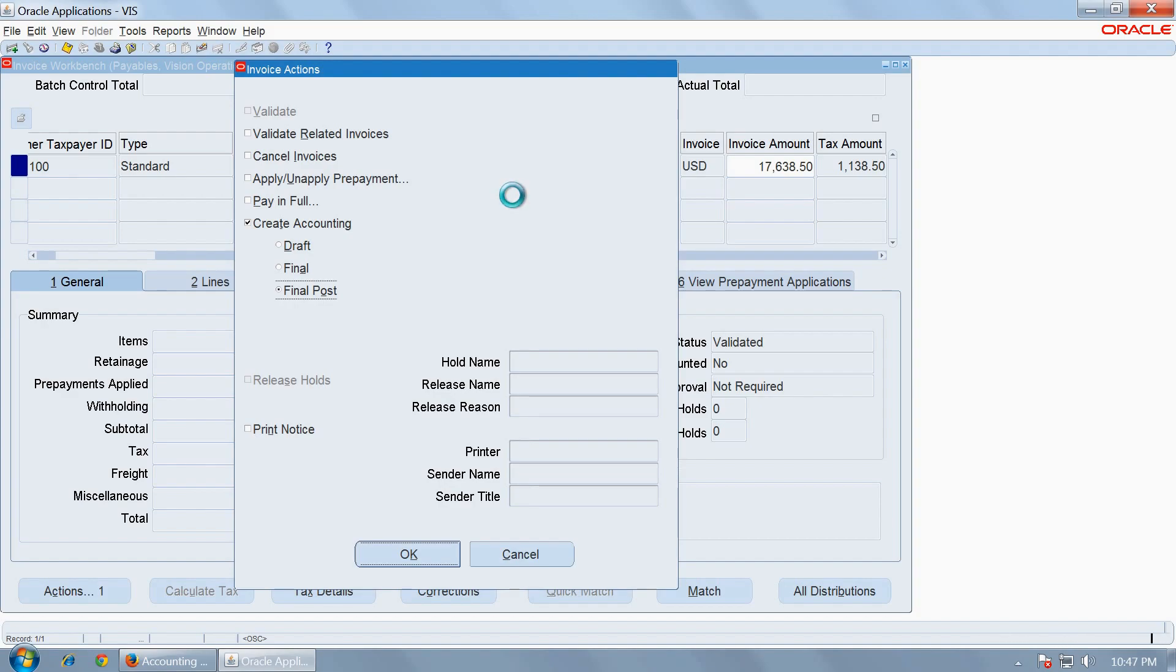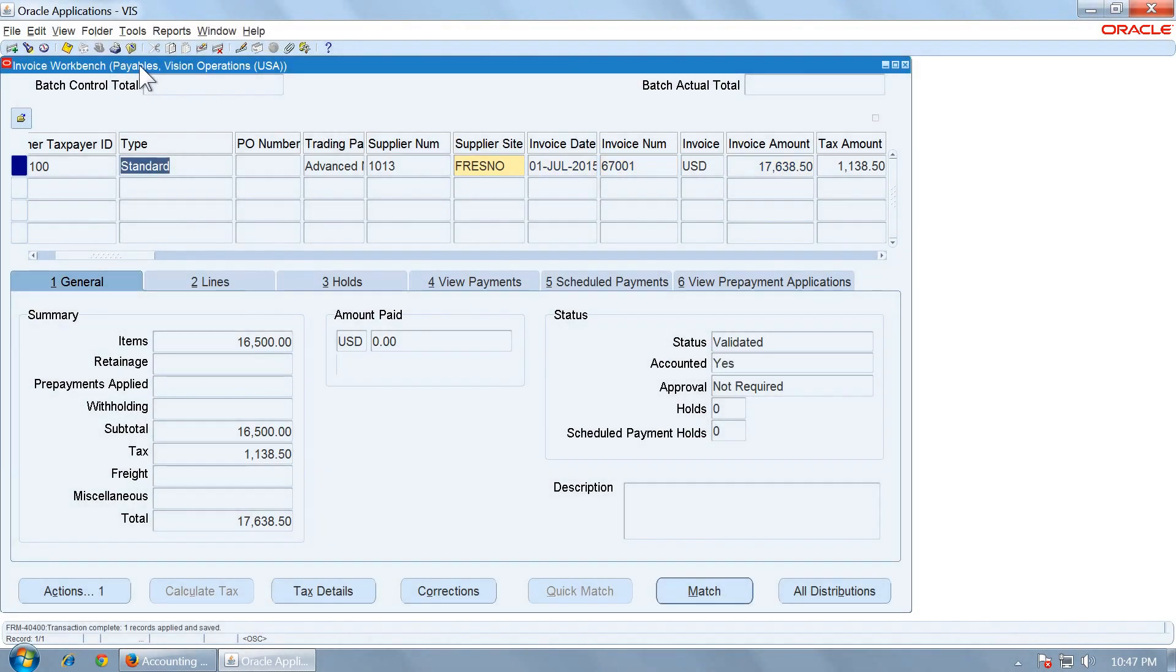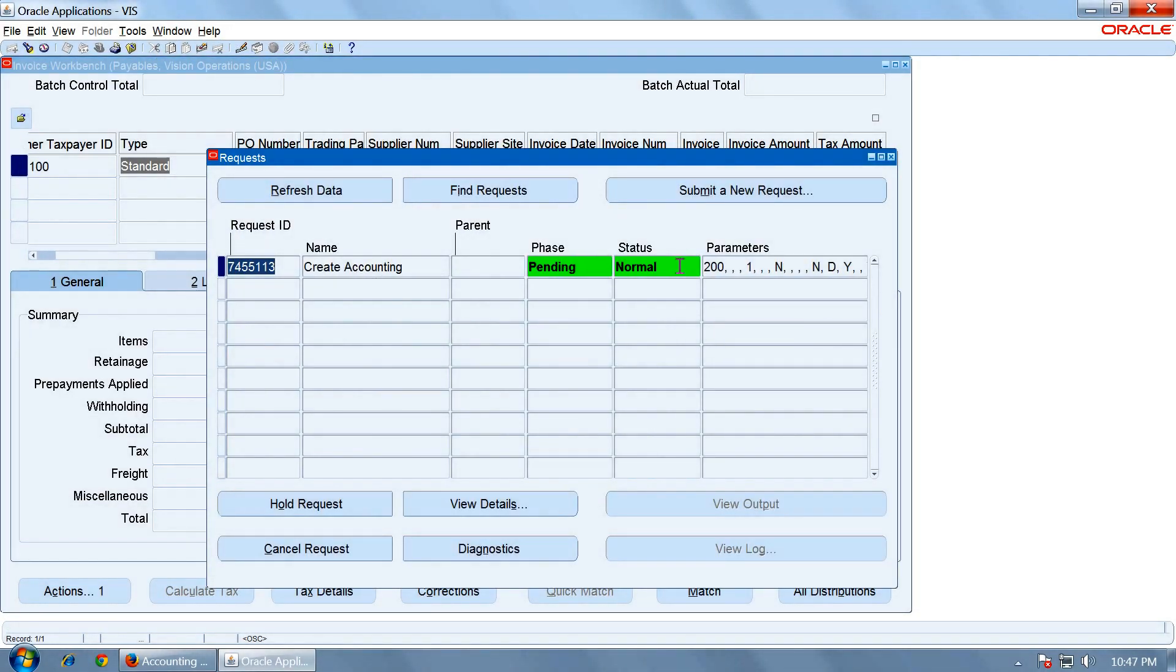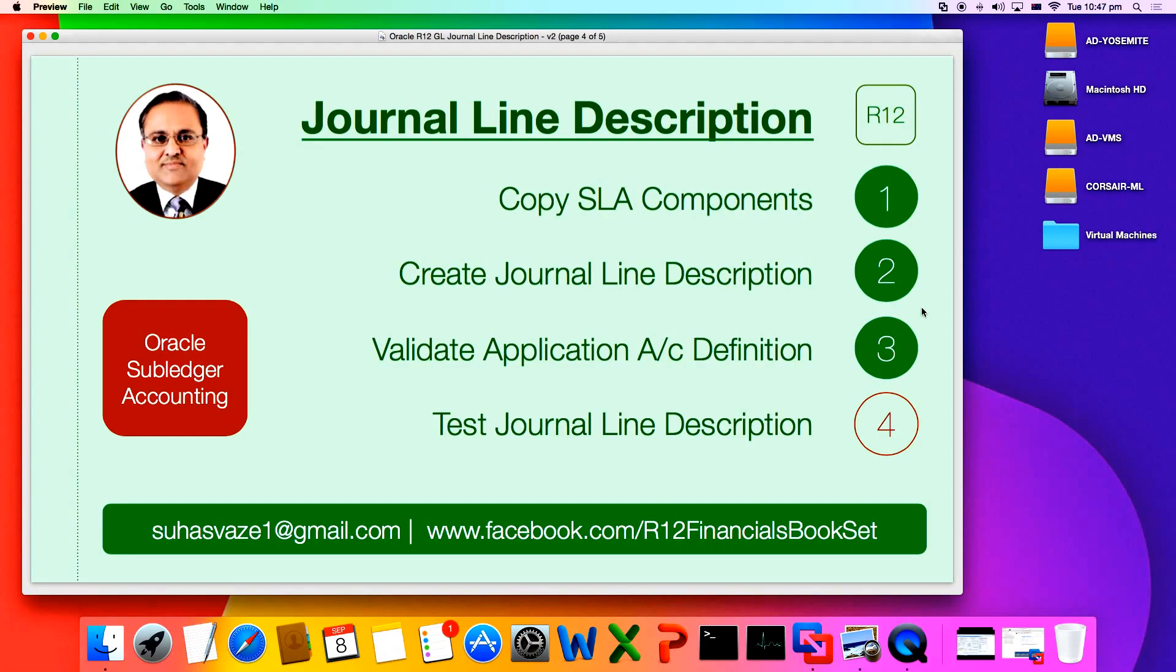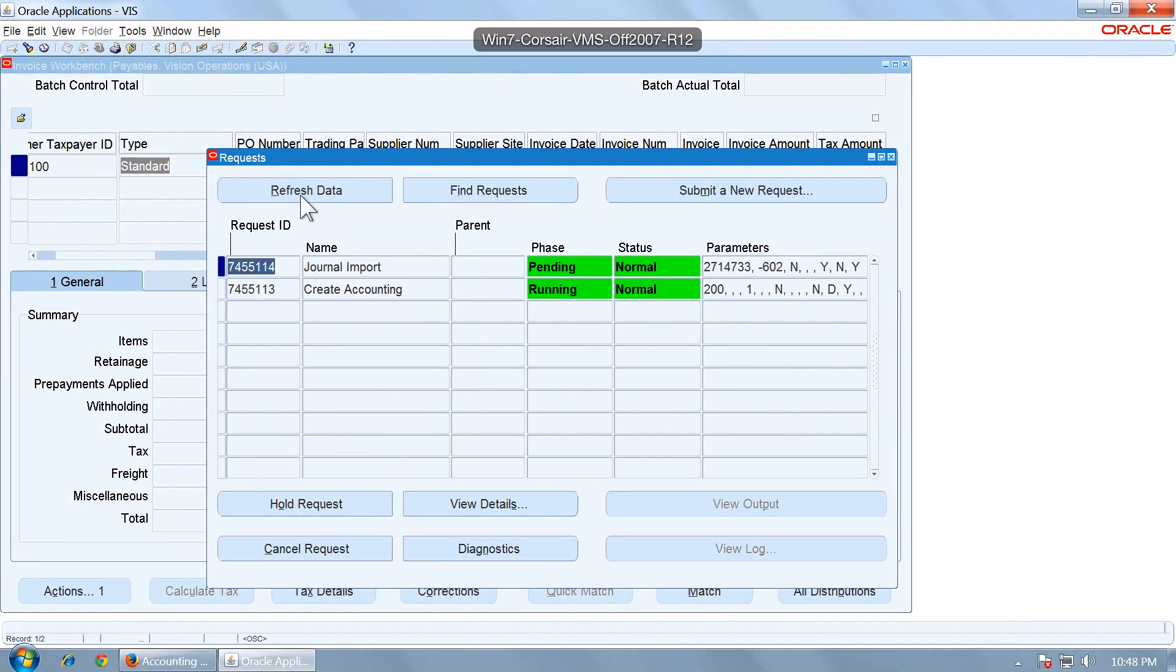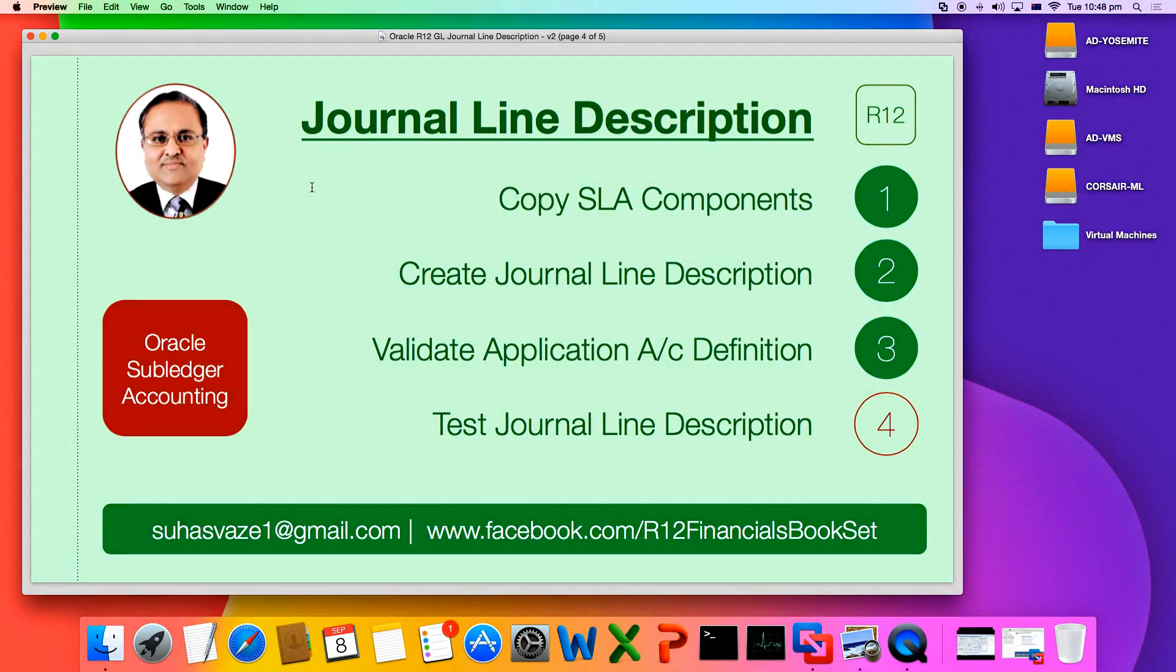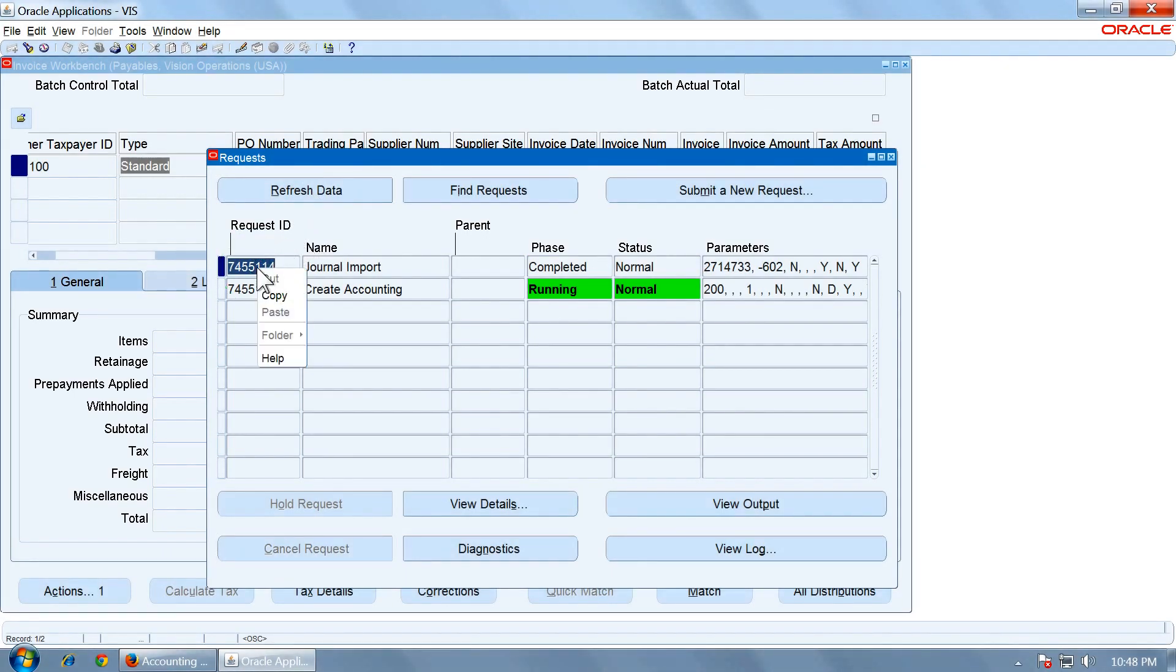And run the create accounting with final post. For the invoice. View the request. And you have to wait until the create accounting is finished. So SLA components, we have already completed three steps. We are in step four, where we are testing a journal created from a payables invoice. So we created a payables invoice. We ran the create accounting. We first validated it. And then we will see the result. So create accounting has triggered the journal import. Which will create a journal in the journal ledger.